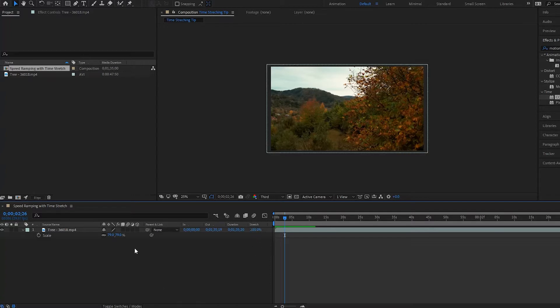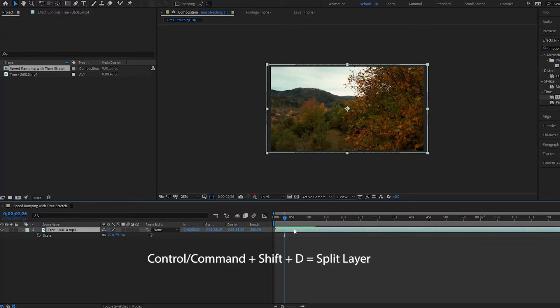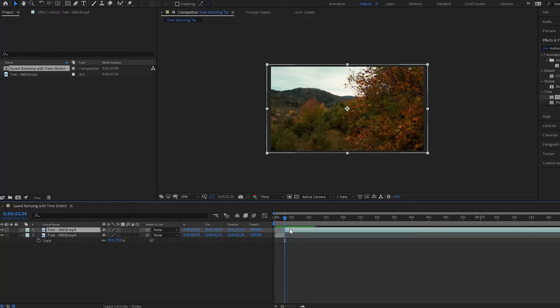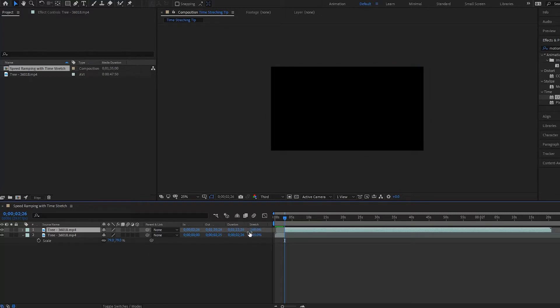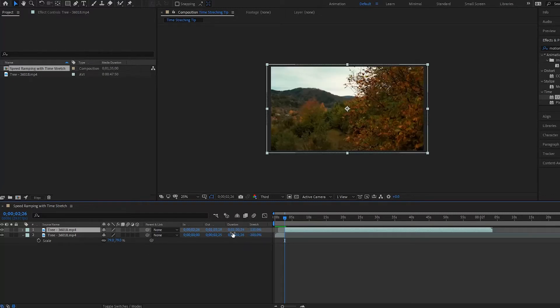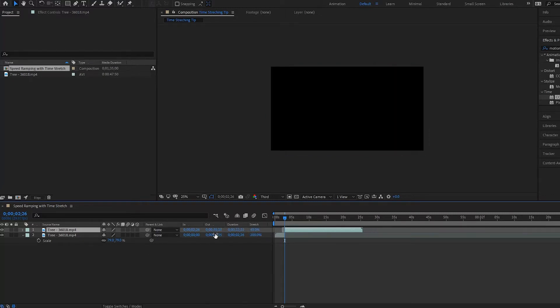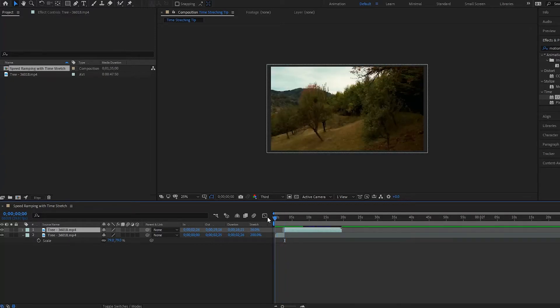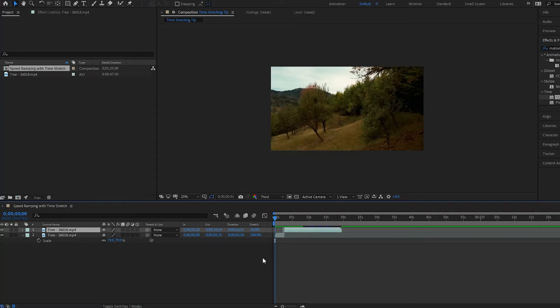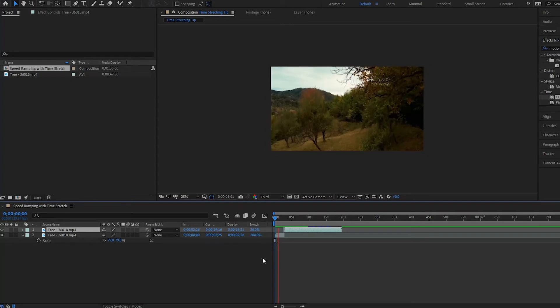So how can we do this? Well what you could do is you could simply split the layer, so press command shift D, it splits the layer, and then this next one you can pull the stretch down to about let's say 36. Alright, so I'm pulling it back, we play it, it goes slow, speeds up.